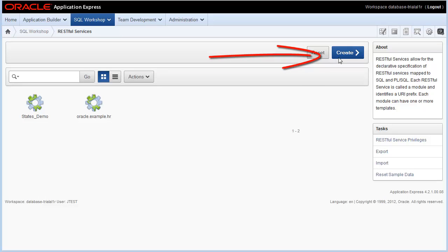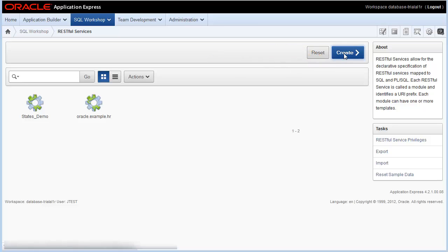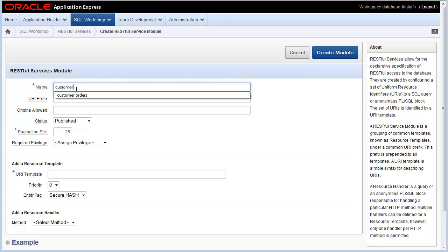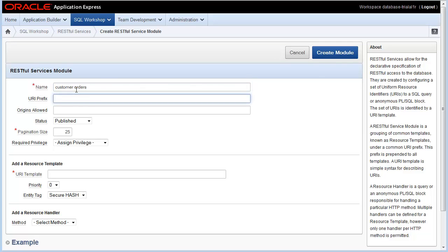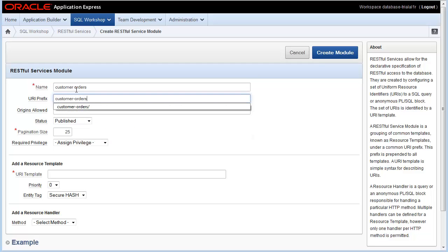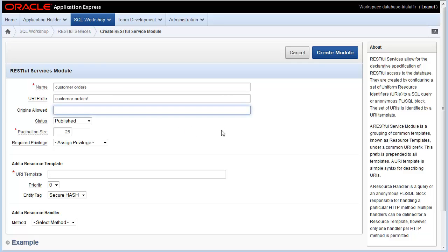From the RESTful Services home page, click the Create button to start the process of creating a RESTful service. Fill out the details of your RESTful service module. RESTful service modules are like an organizational unit used to group related resource templates together. In this case, a customer order service module. Designate your URI path.